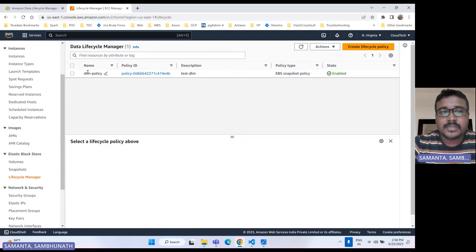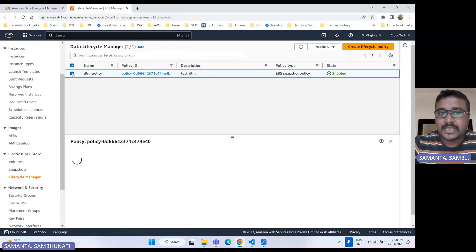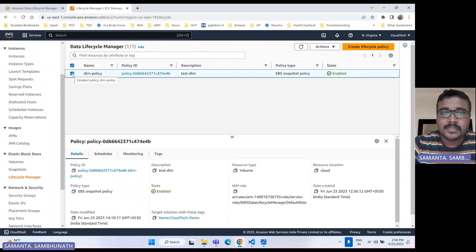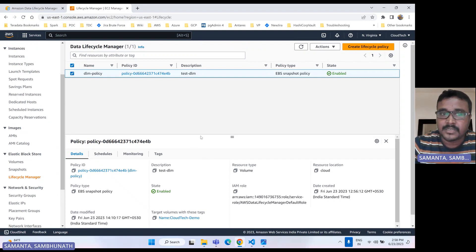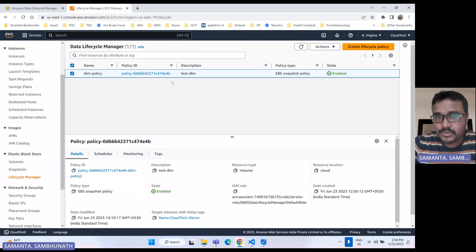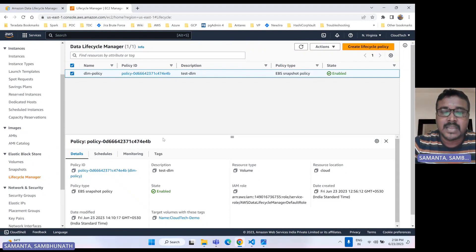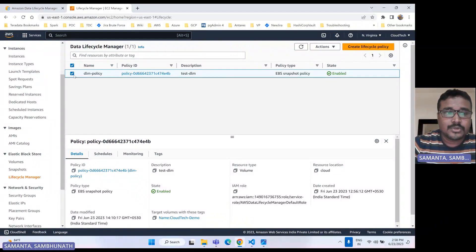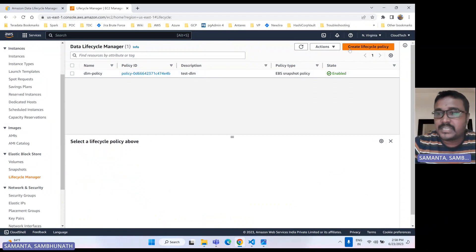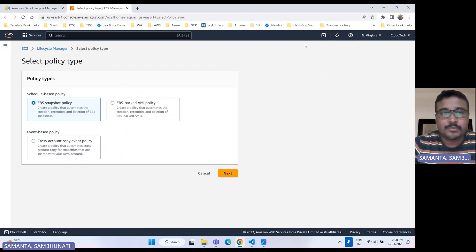The reason I created it beforehand is that whenever we are creating lifecycle management, it will execute at a minimum of one hour, so I wanted to show you that this is really working. That's why I created one before this session and I want to show you that the snapshot is being created. So let's show you how we can create one — click on create policy.